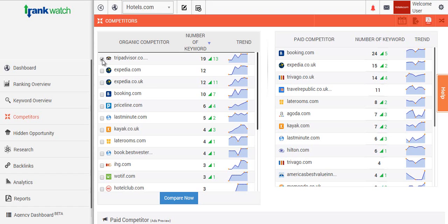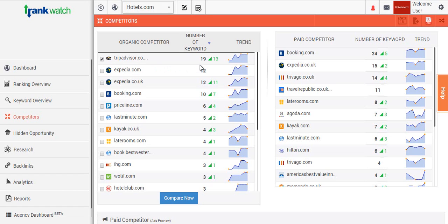As you can see TripAdvisor here, we'll select that and what you can see is the number of occurrences they're ranking for the same amount of keywords that you are. So this is just a good indication of how many people are working on the same keywords that you are.